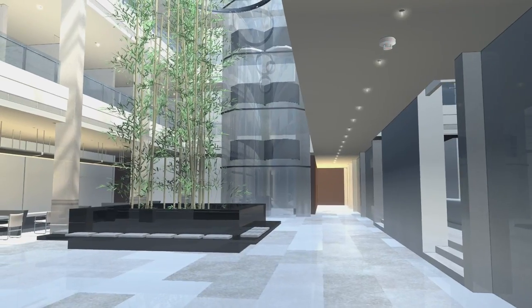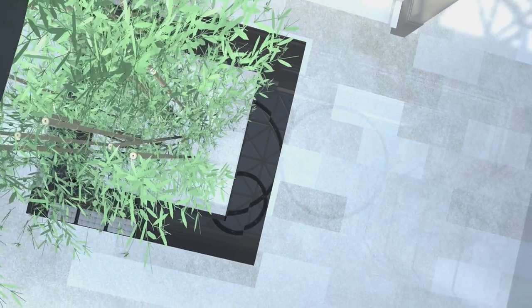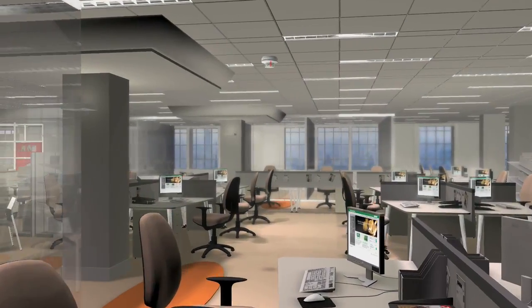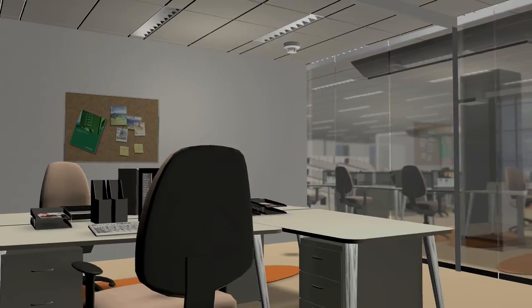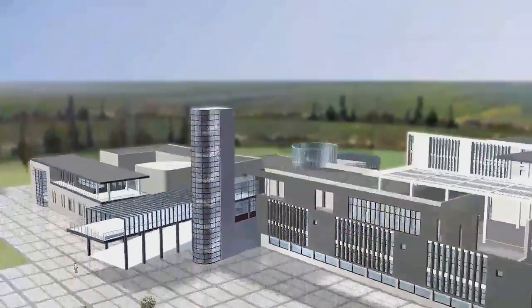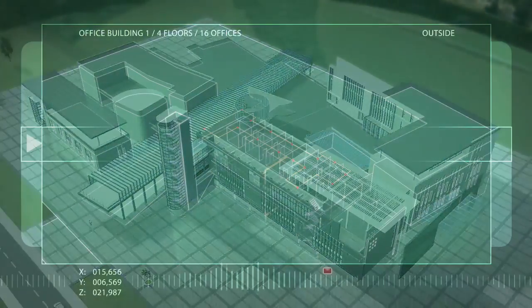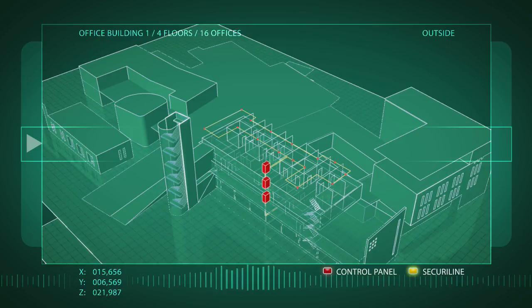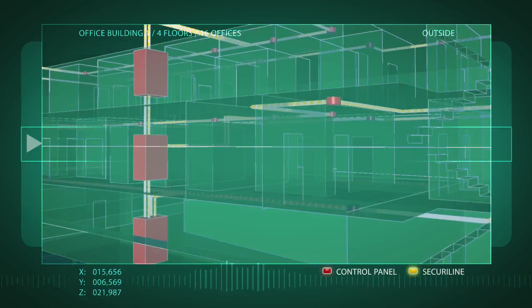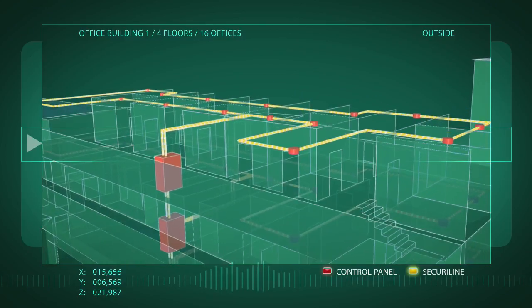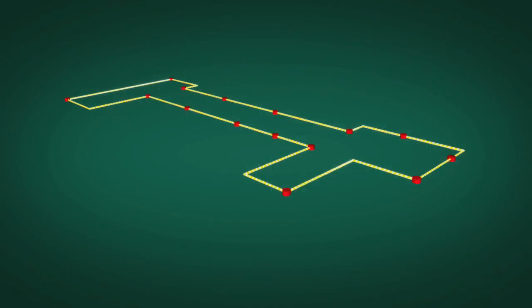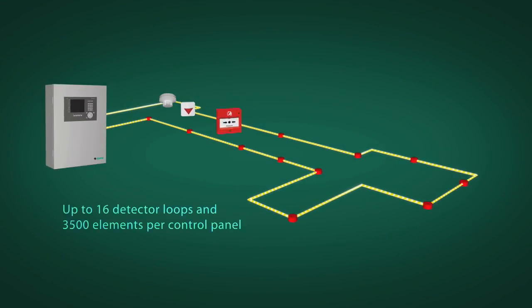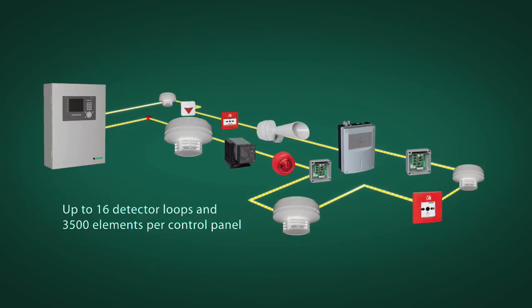Thanks to the unique flexibility of Securi Fire, you will receive precisely the level of security you need for each area of your building. A separate control panel is deployed for each floor or section of the building. From this unit, up to 16 detector loops lead through the individual rooms, which are equipped with the appropriate number of fire detectors and other addressable units.